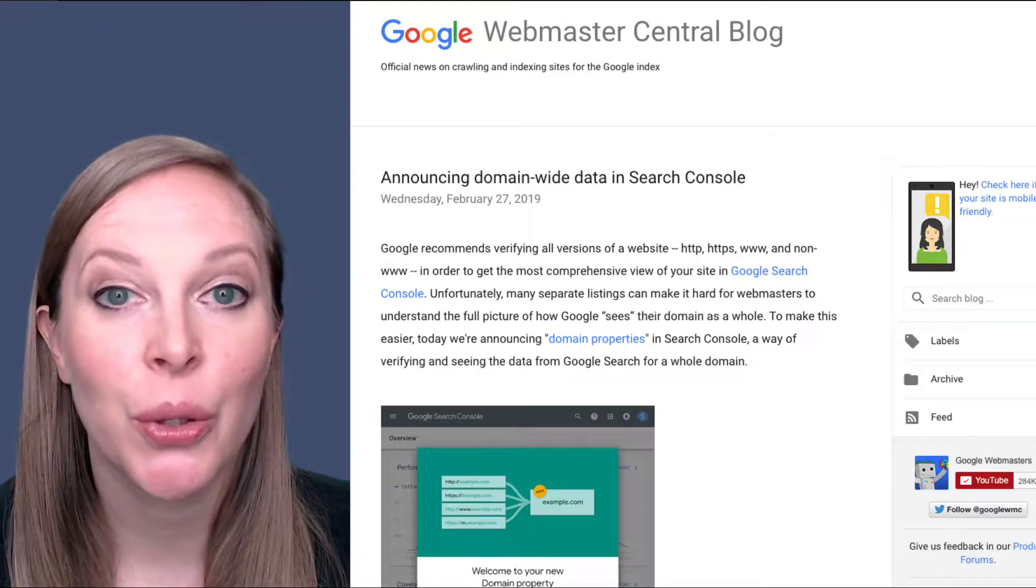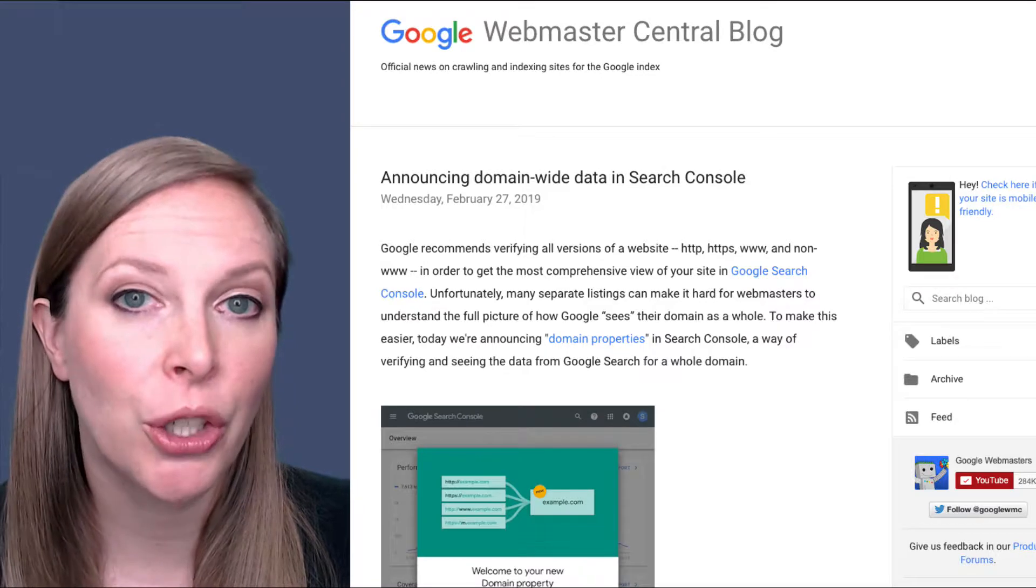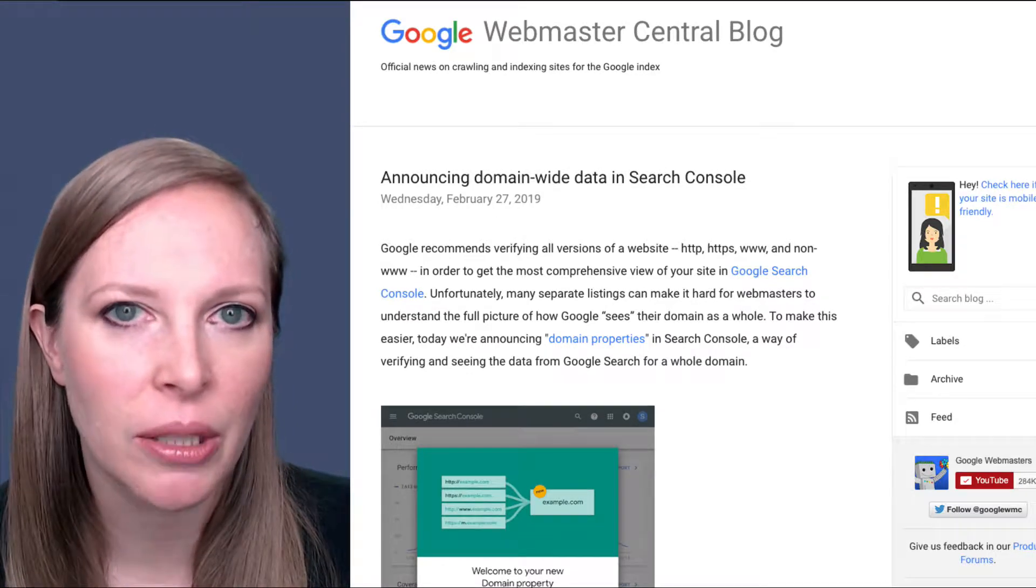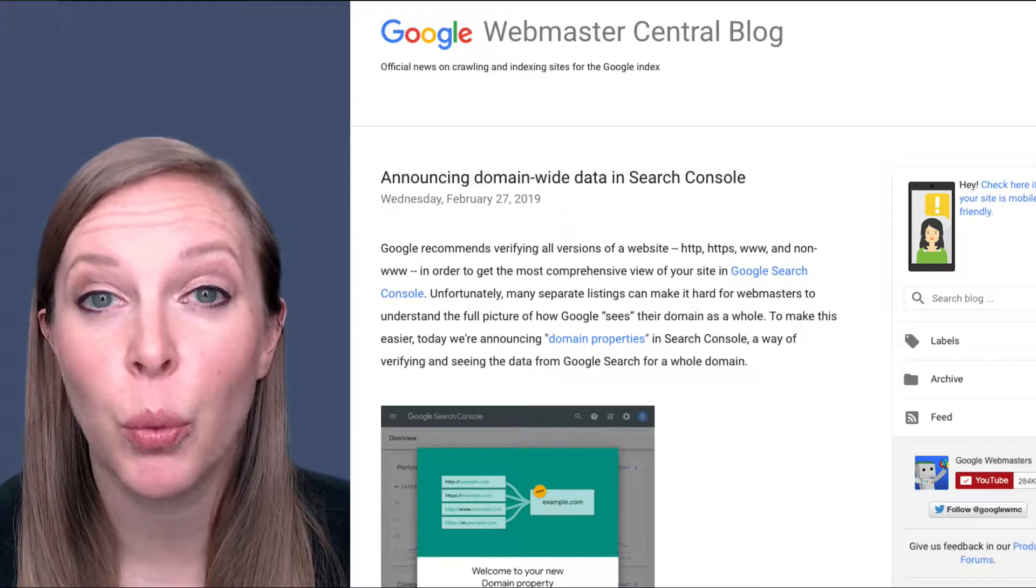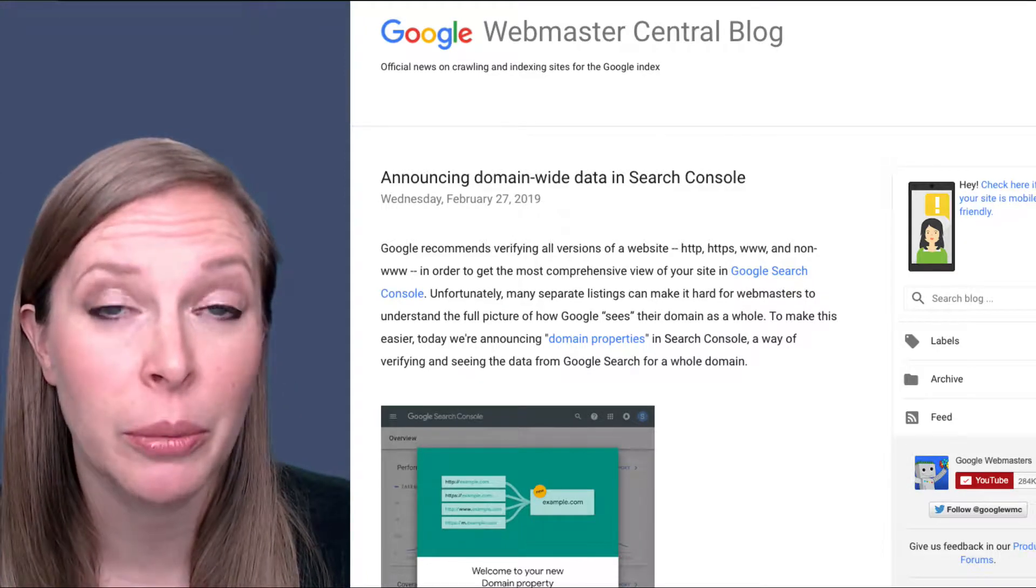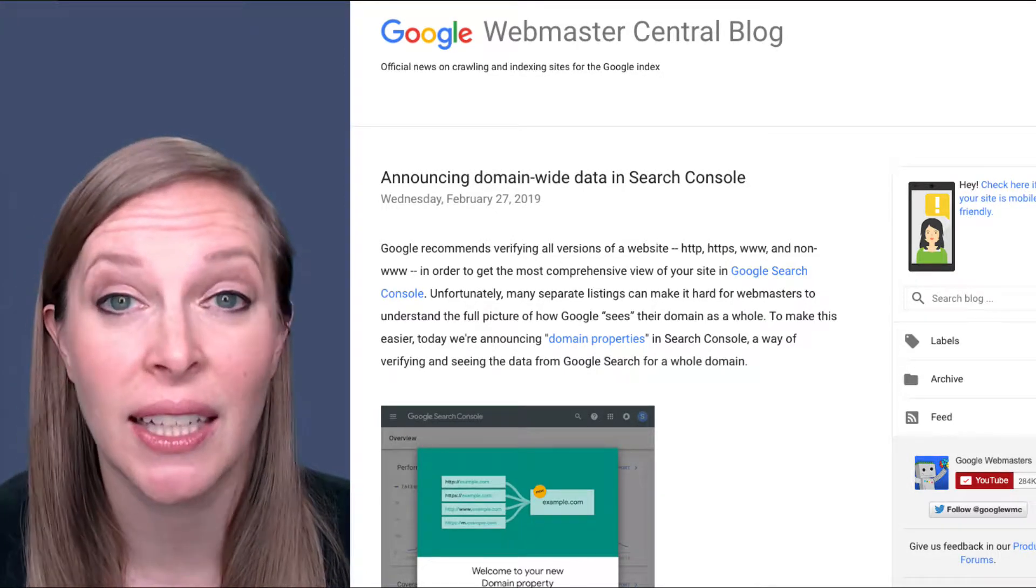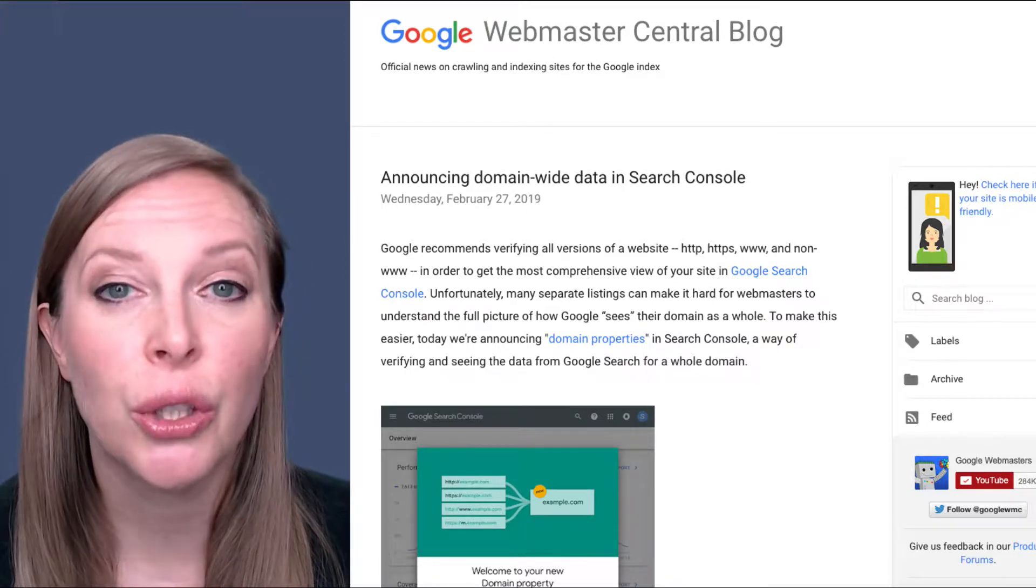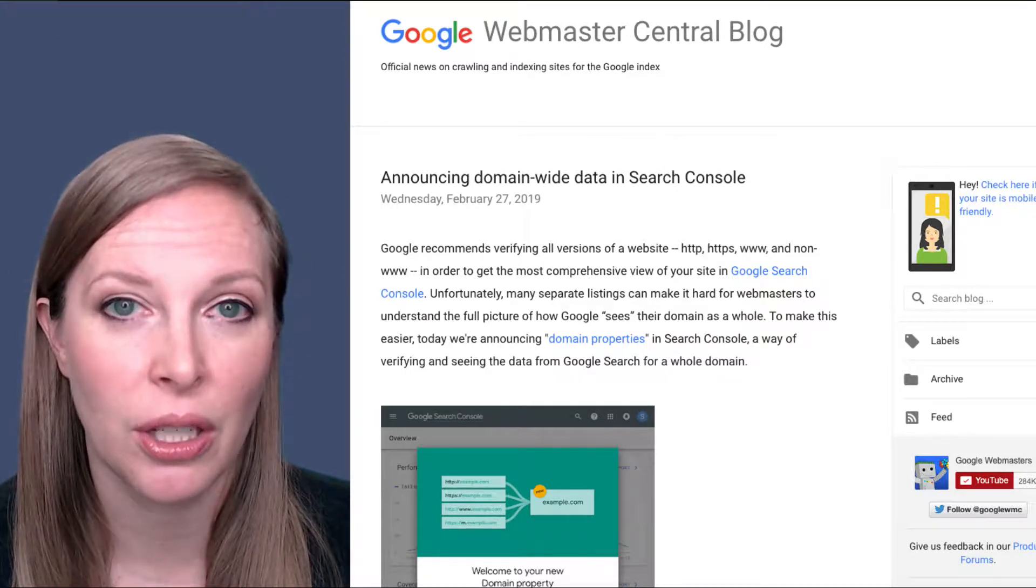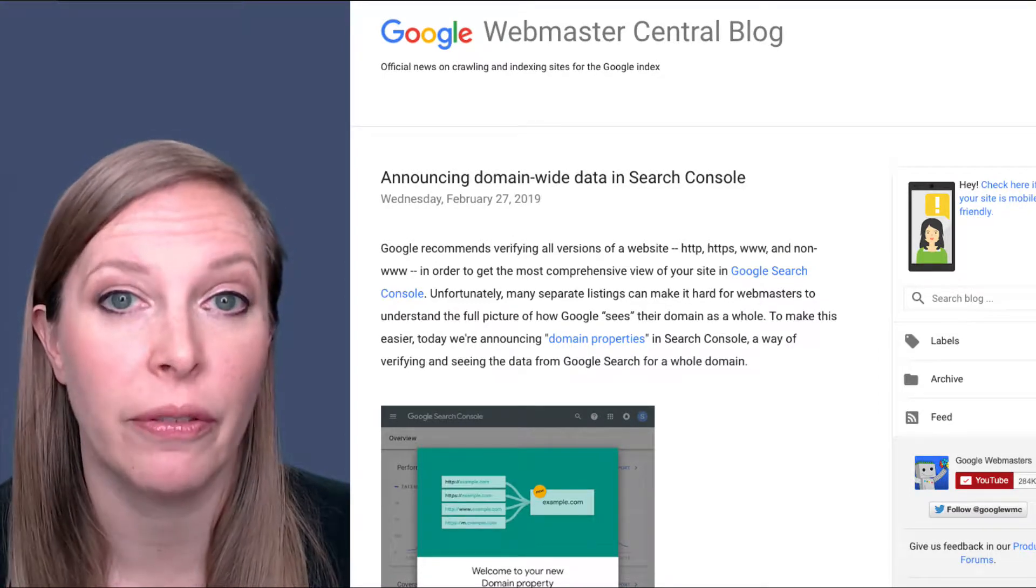So Search Console used to have to be set up on a per URL variation basis. So if your website loaded with and without www, or if you had both HTTPS content and non-HTTPS content, or if you had subdomains, you had to set up a separate Search Console property for each one of those.